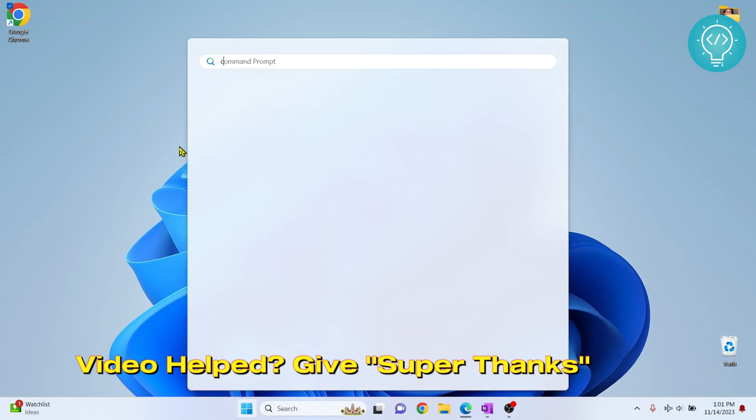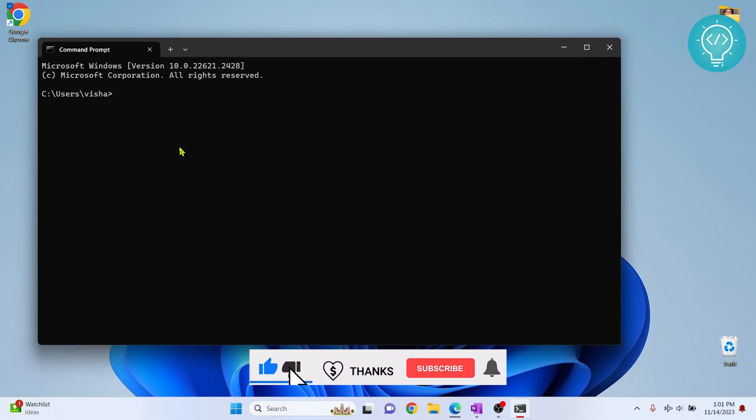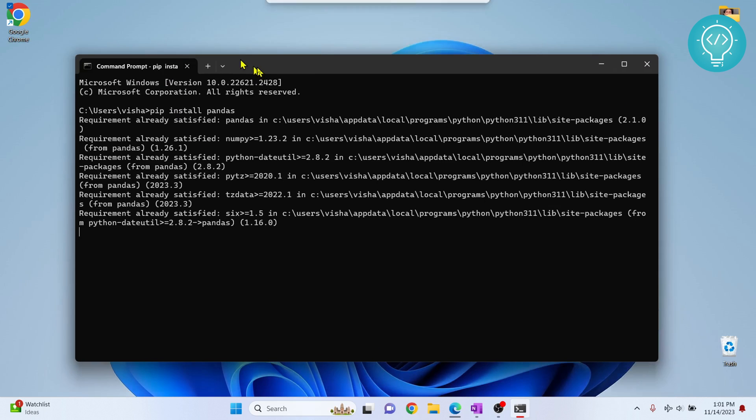Now let's type 'pip install pandas'. As you can see, it is trying to install pandas and it has installed pandas. If you have any questions, let me know in the comments below.